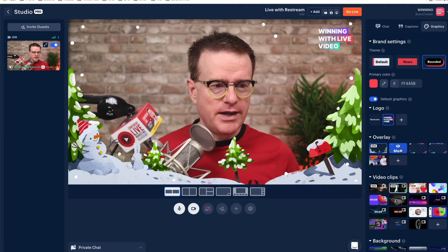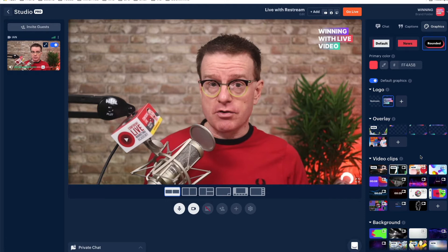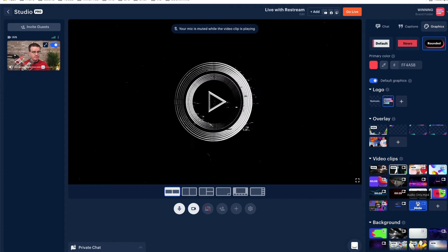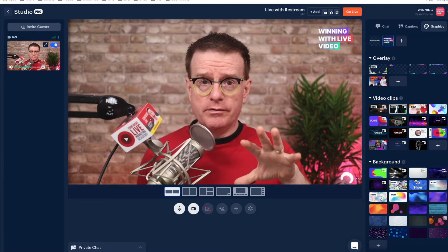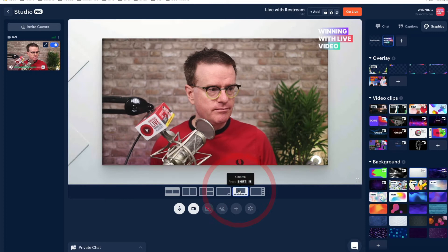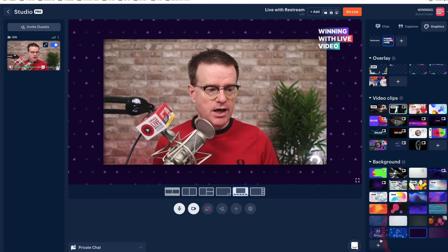You've got loads of options for overlays, including a fancy holiday one. If you want to cover the whole screen you can — that's quite useful at the beginning of a show if you want to start with your thumbnail. You can also use lots of video clips: either add your own or use some of the built-in ones, like countdowns. Backgrounds are videos or images that will appear underneath your video. If you click on one of the other layouts at the bottom — like cinema view — you'll then be able to see the background.